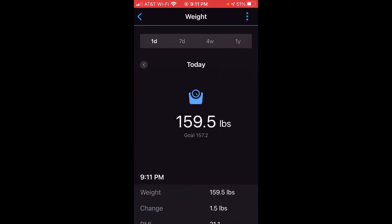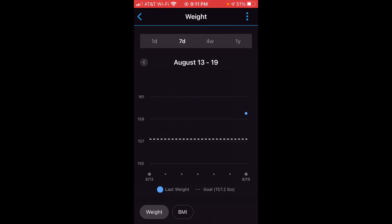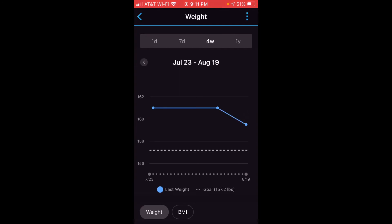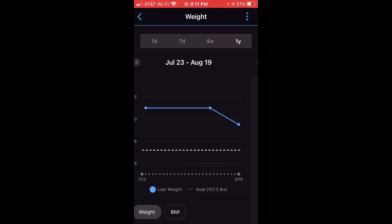If you want to see the last seven days, you can click on 7D — which is the last seven days — up at the top. You can also look at the last four weeks, and you can look at the last year.